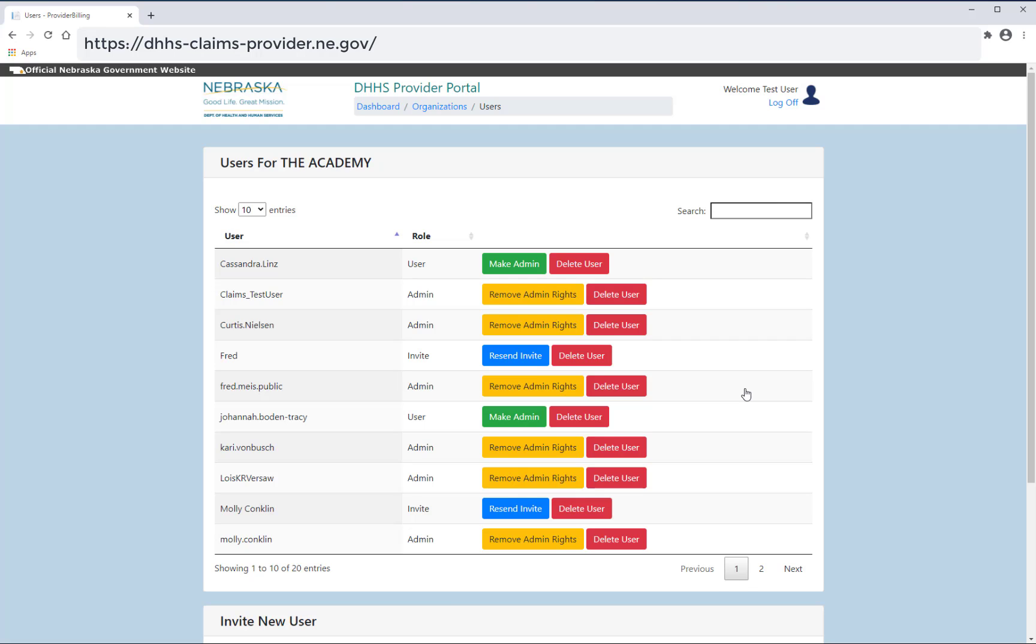You are able to change the user's role from admin to user by selecting remove admin rights. However, at this time, all users will have the same access as the main admin regardless of their role. Keep this in mind when adding access for others.